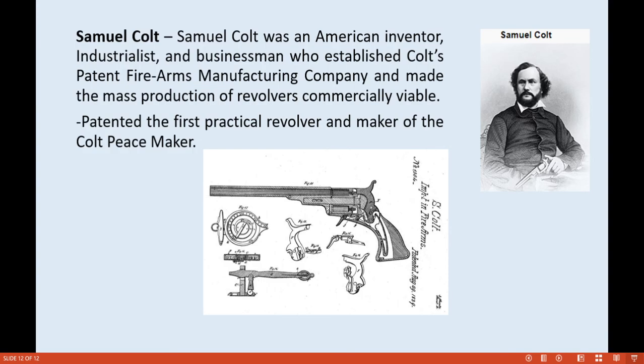That concludes our topic for today. We will continue with more personnel of forensic ballistics in our next meeting. Thank you and God bless.